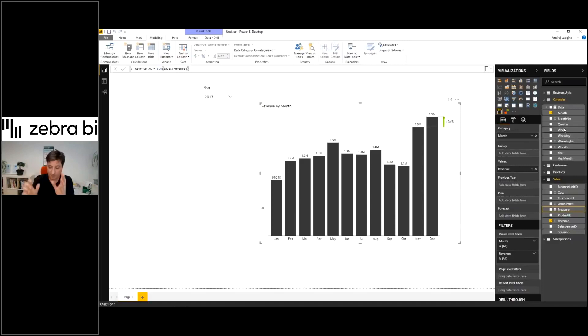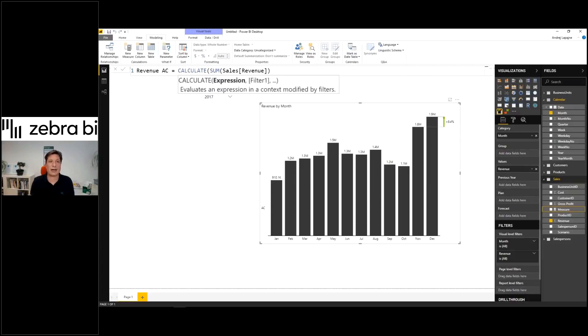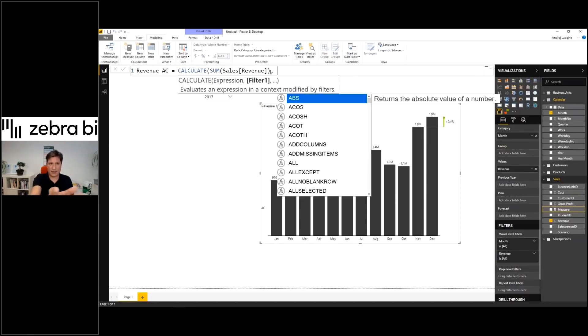But now I need to filter it. So that's why I will use the formula called CALCULATE. CALCULATE will now take the sum of my revenue field and then filter this.